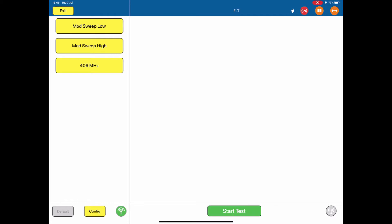So in this case, we have three options. We have the 121.5, 243 MHz or 406 MHz.